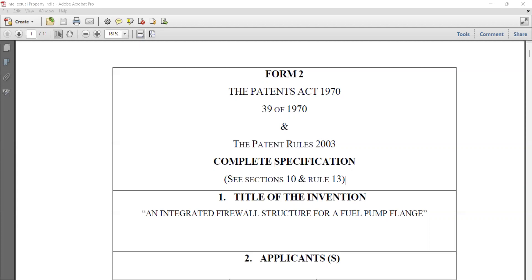Drafting claims can be a technical thing and that only comes with practice. The contents of specification are clear. The form 2 will be shared in the group for reference. The contents of Form 2 are drafted based on Section 10. Now coming to Section 11 — priority dates of claims of a complete specification. We already discussed Section 11 when talking about Section 9.